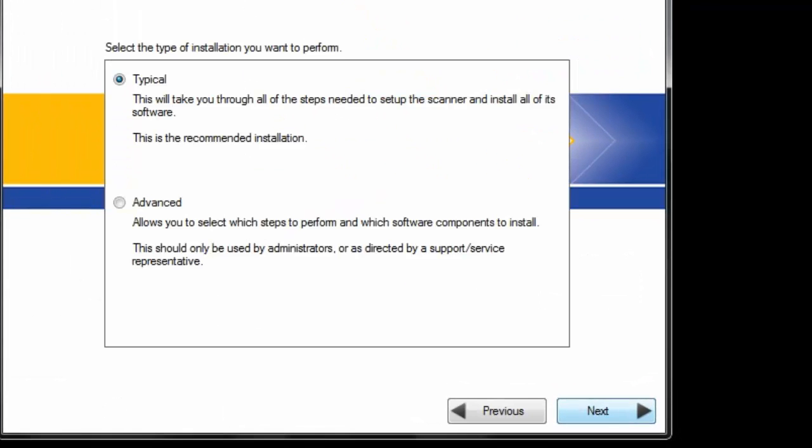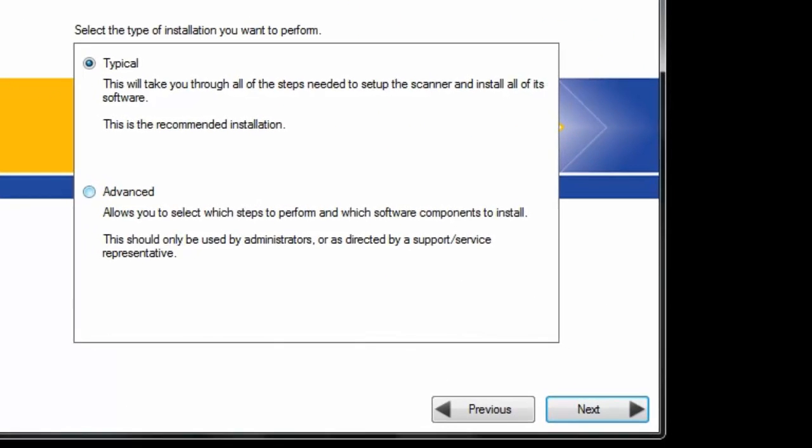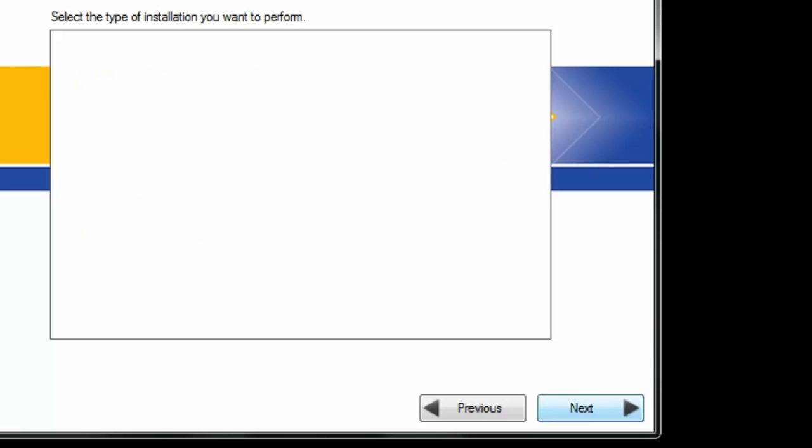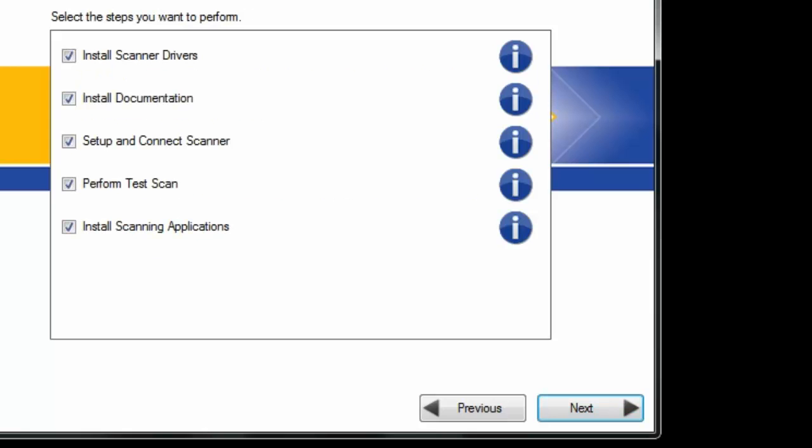Select next. In this case we want to select advanced. You can select typical. Typical will install all the drivers and stuff. For this video we're just going to install just the twain drivers and documentation setup.